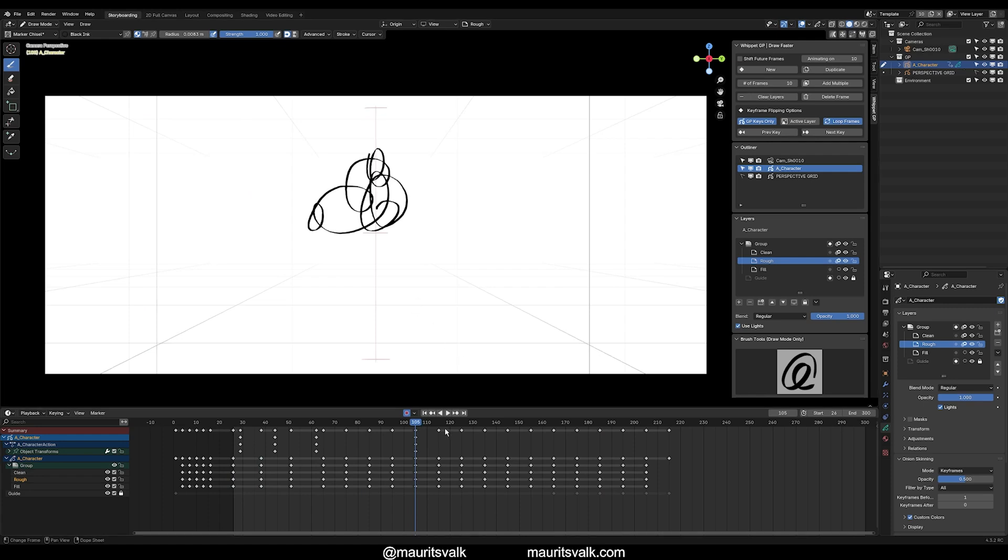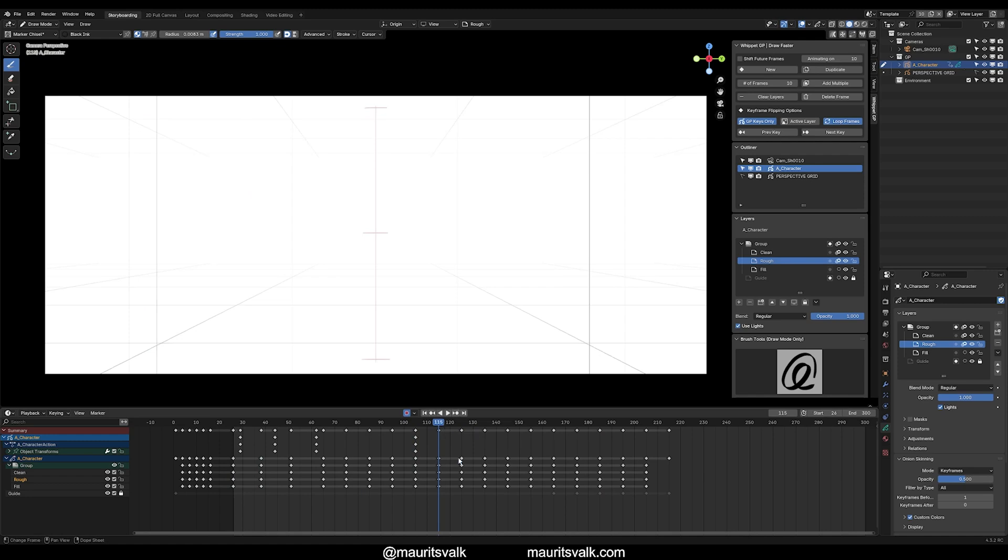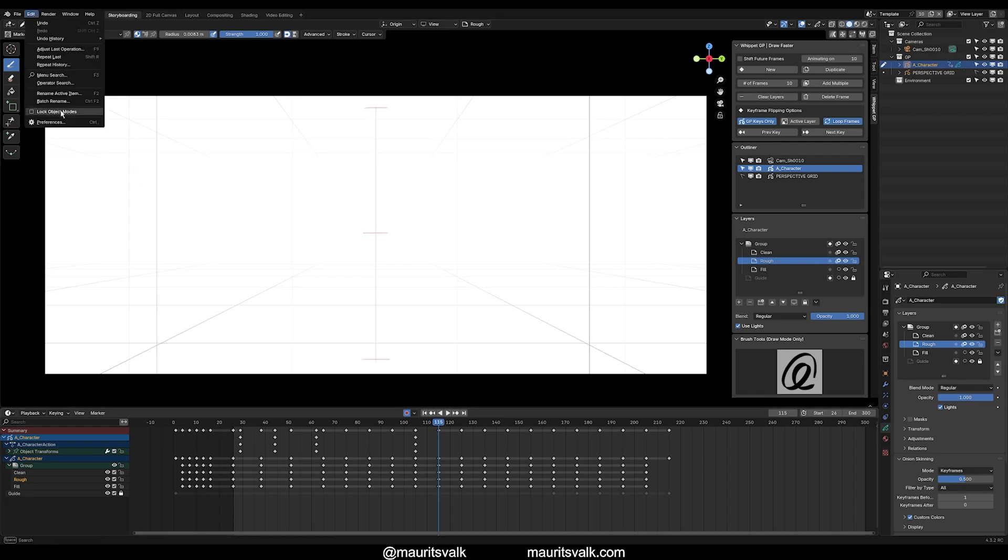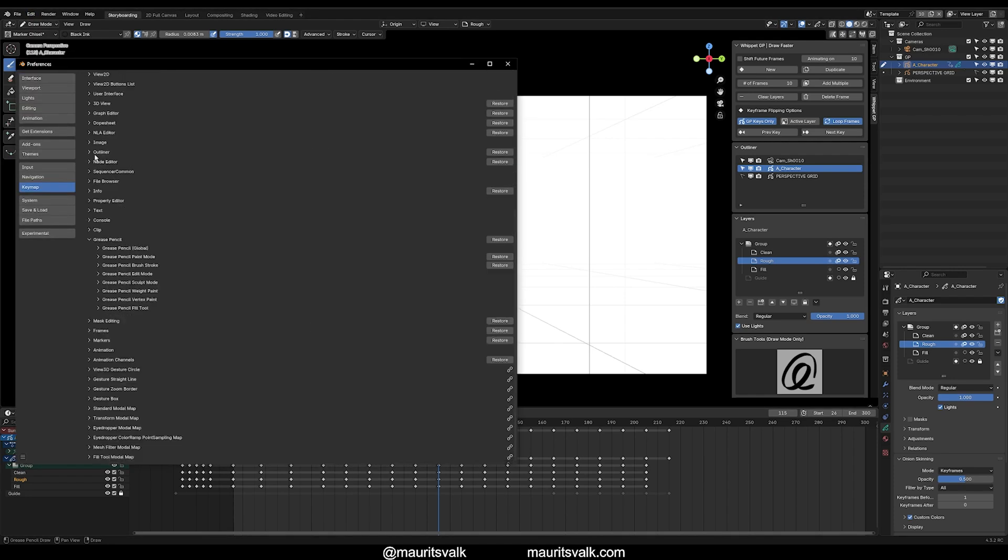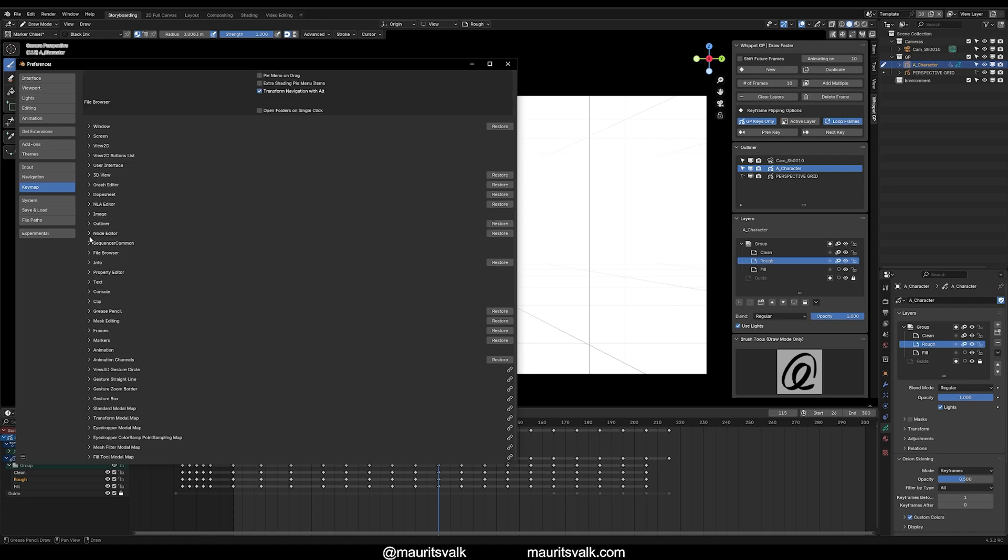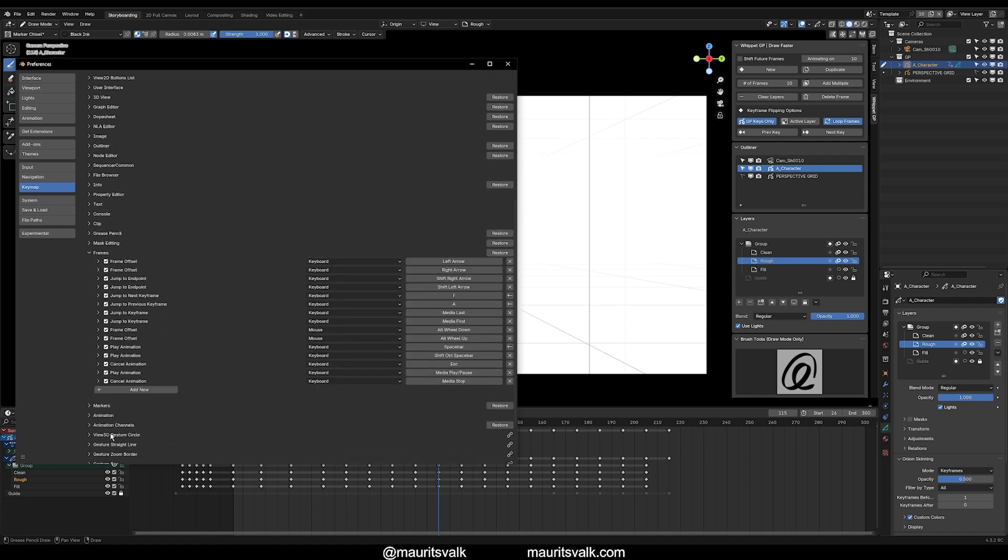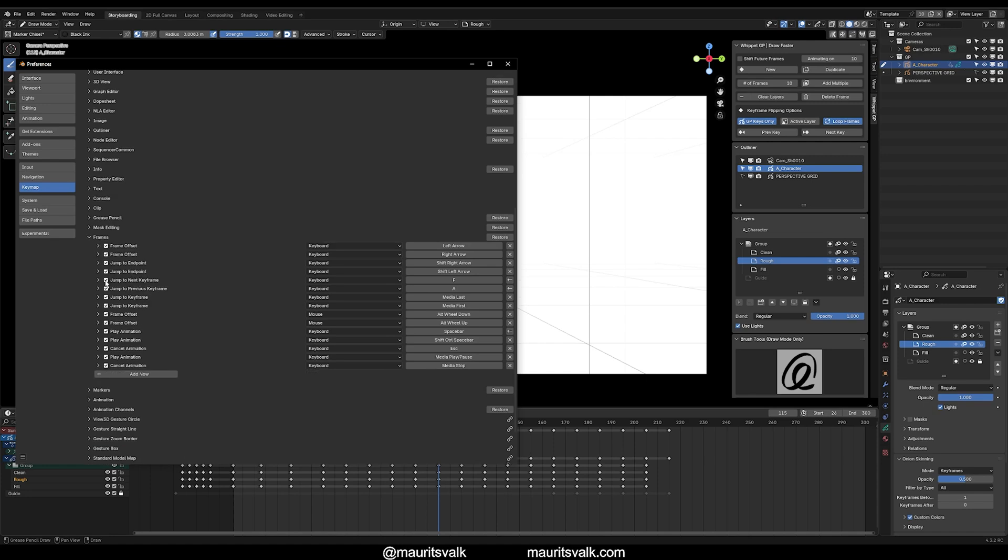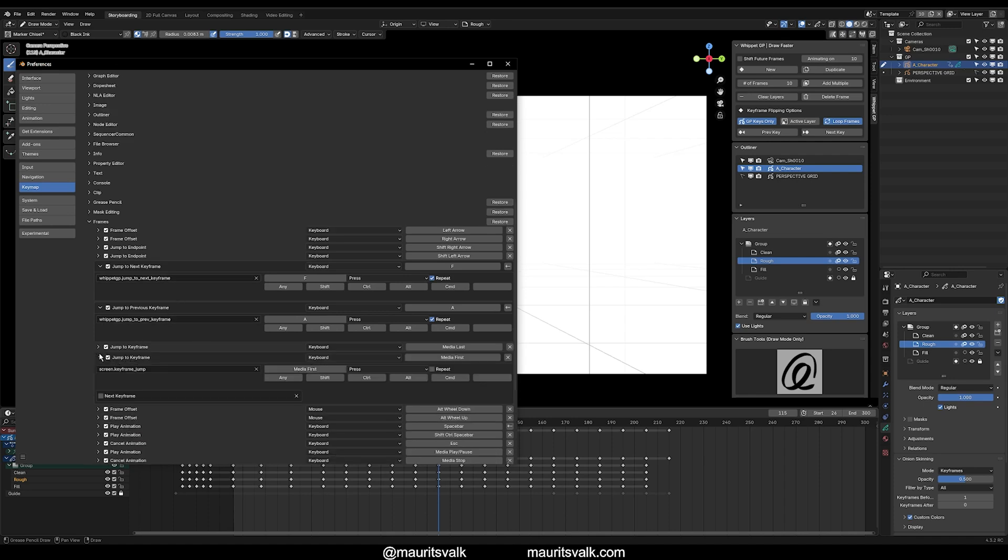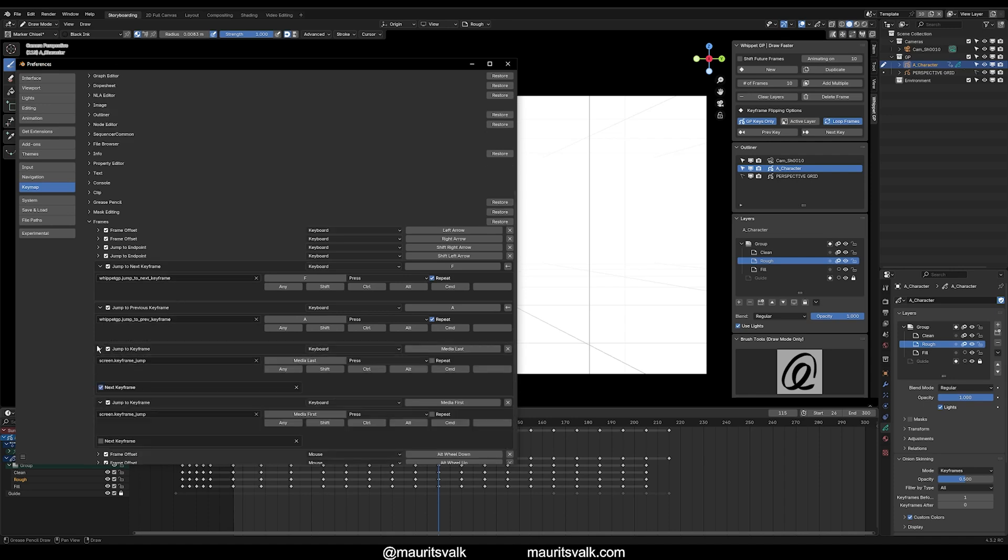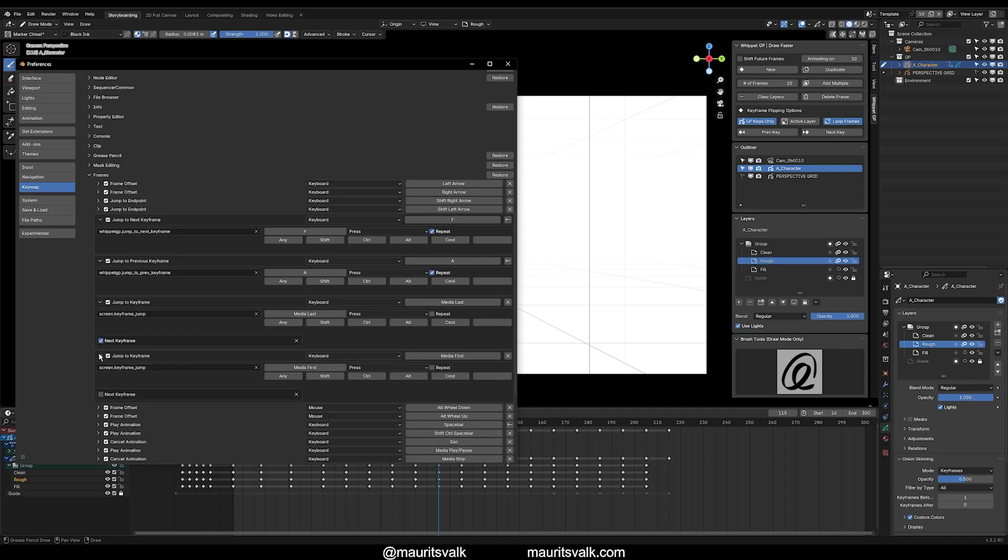And actually, one thing I just learned while making this video is you can actually map the previous key and next key while you're over the timeline as well. So to do that, you want to go to Edit, Preferences, and let's close this. And we want to go to Frames. This is associated with the timeline. And if you can see here, we have Jump to Next Keyframe and Jump to Previous Keyframe. And I've actually mapped these to the Whippet thing. The Whippet GP Jump to Next and Previous Keyframe.